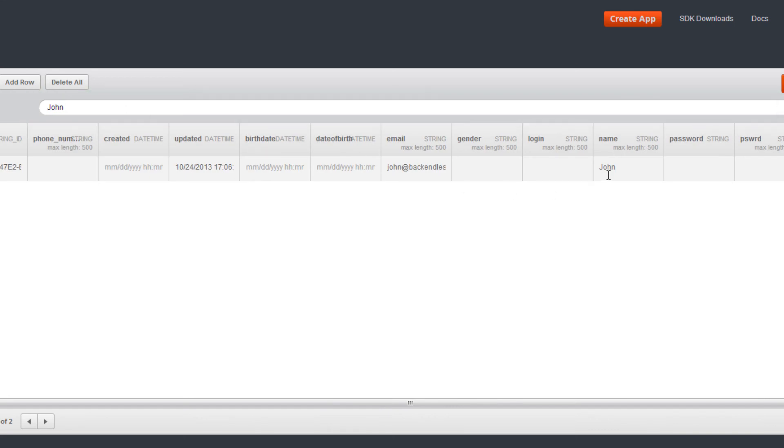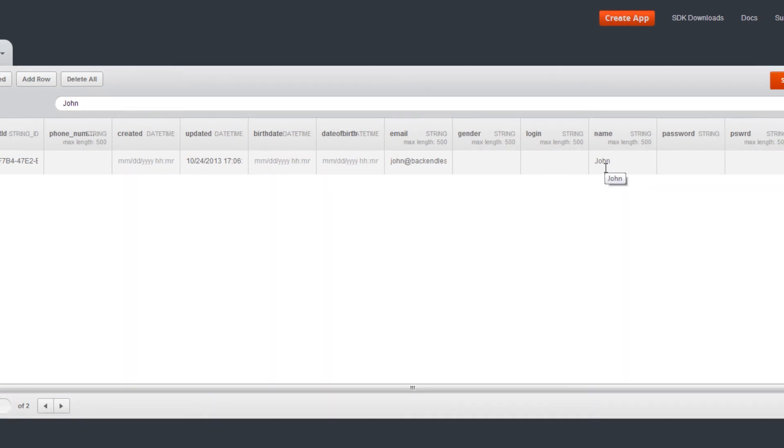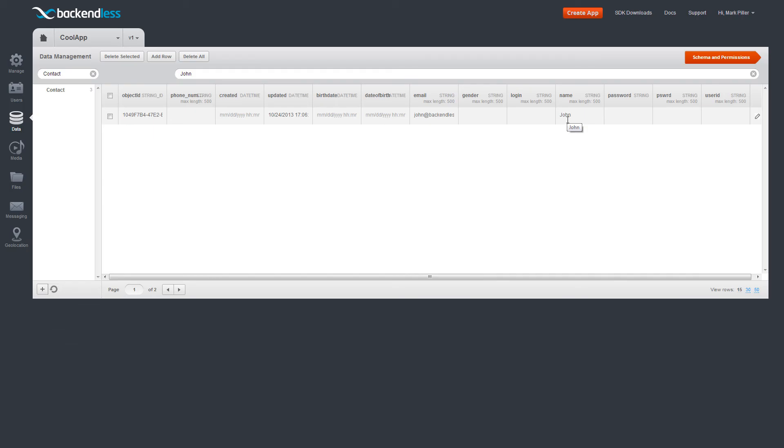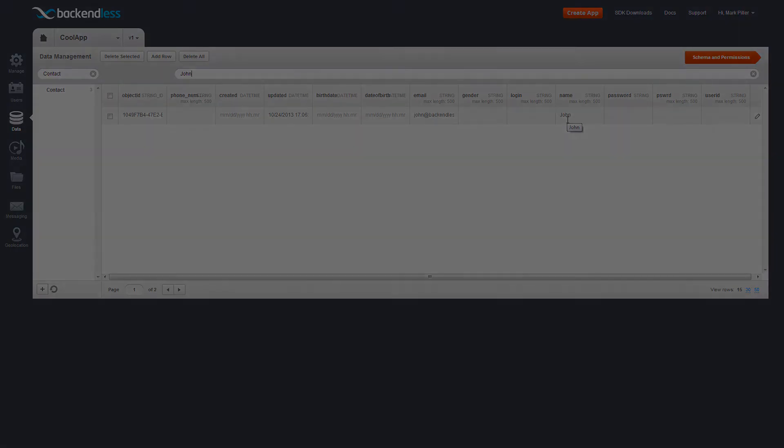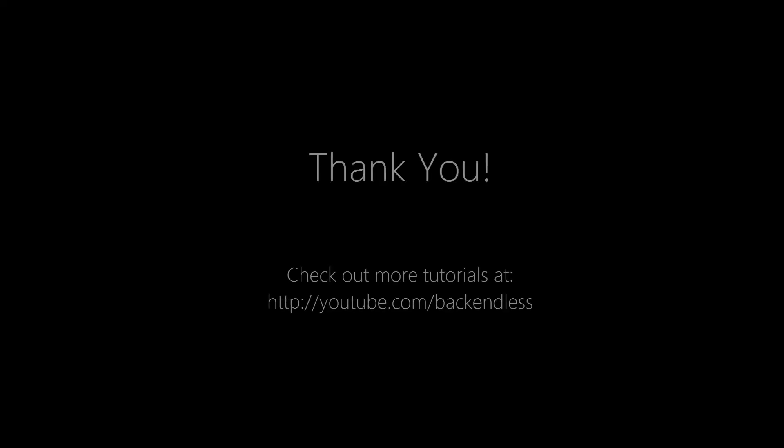This concludes the user registration and login overview. Thank you, and happy coding!